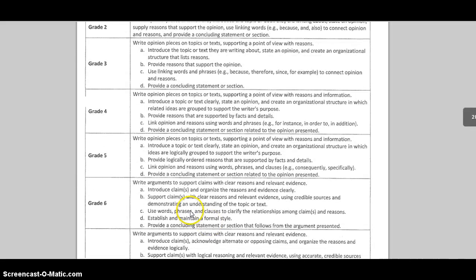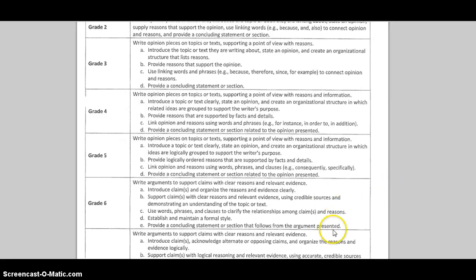You'll notice that it does go over to argumentative writing in 6th grade. Do not think of this though as arguments in the traditional everyday sense — for example, kids arguing and trying to convince somebody to believe as they do. There's a difference between that and academic argumentative writing. Academic argumentative writing wants the writer to state a claim, provide facts and details, and relevant evidence to support their claim. Again, no mention of persuasive techniques such as bandwagon and appealing to the audience's emotions.